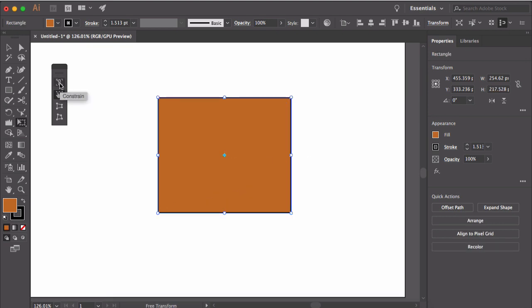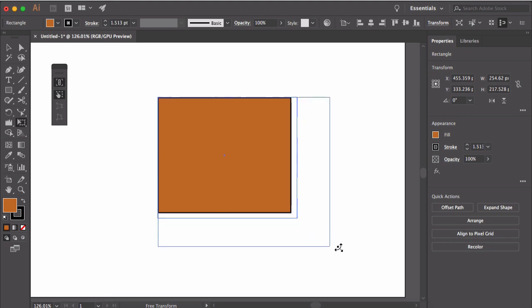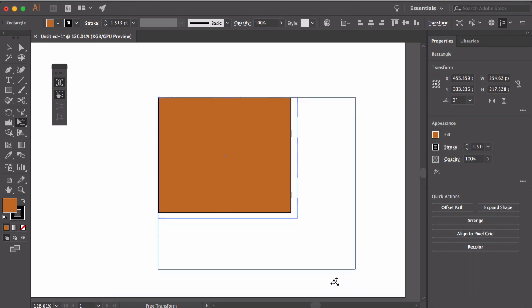If you click on this constrain button, this will constrain the scaling, rotation and shearing of the shape.